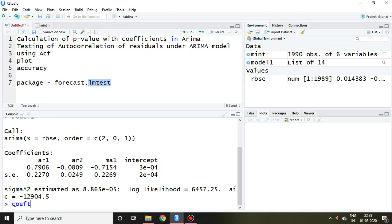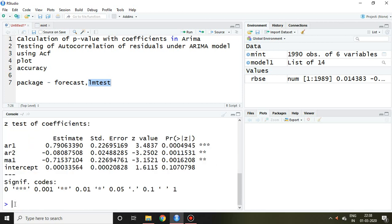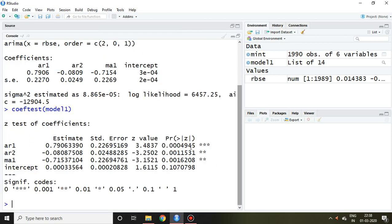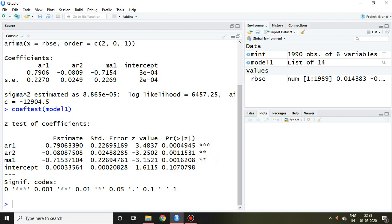I simply write 'coeftest(model1)' and press enter. In this output we find the p-value of each and every coefficient — like 0.79, which matches what we see. We also find the significance of the model because AR1, AR2, and MA1 are all significant at 5 percent. This is one of the advantages we get with the coefficient test using coeftest.